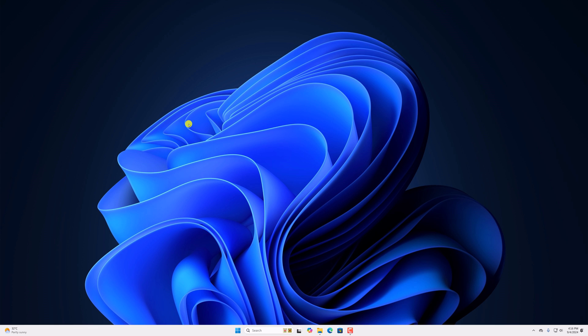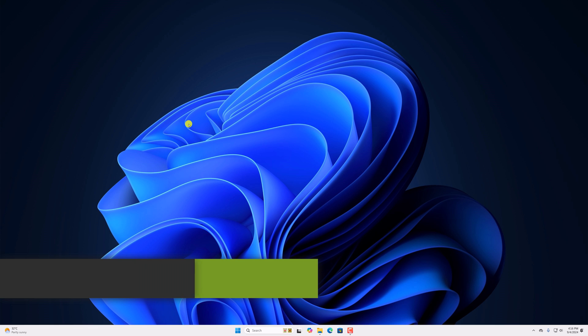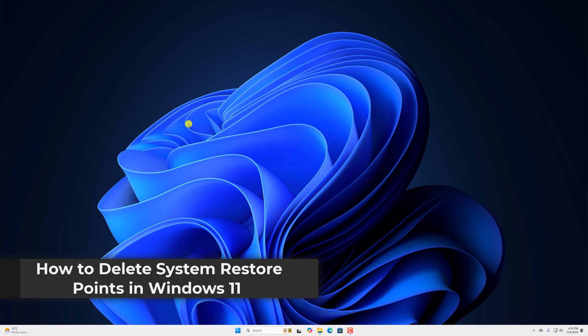Hello everyone, I'm back on the video. Here in this video we'll discuss how to delete system restore points in Windows 11.